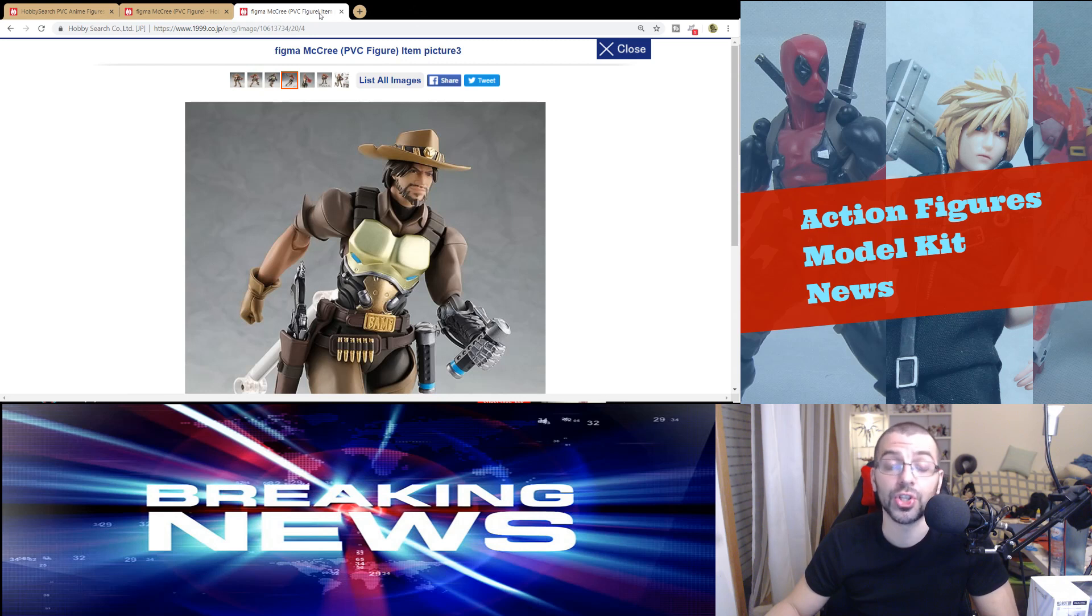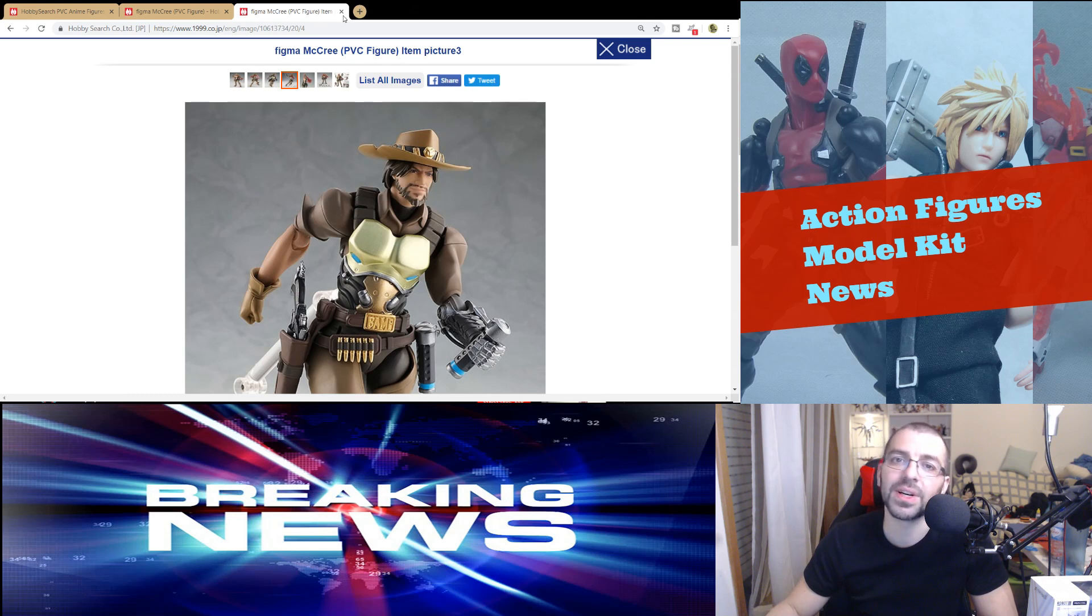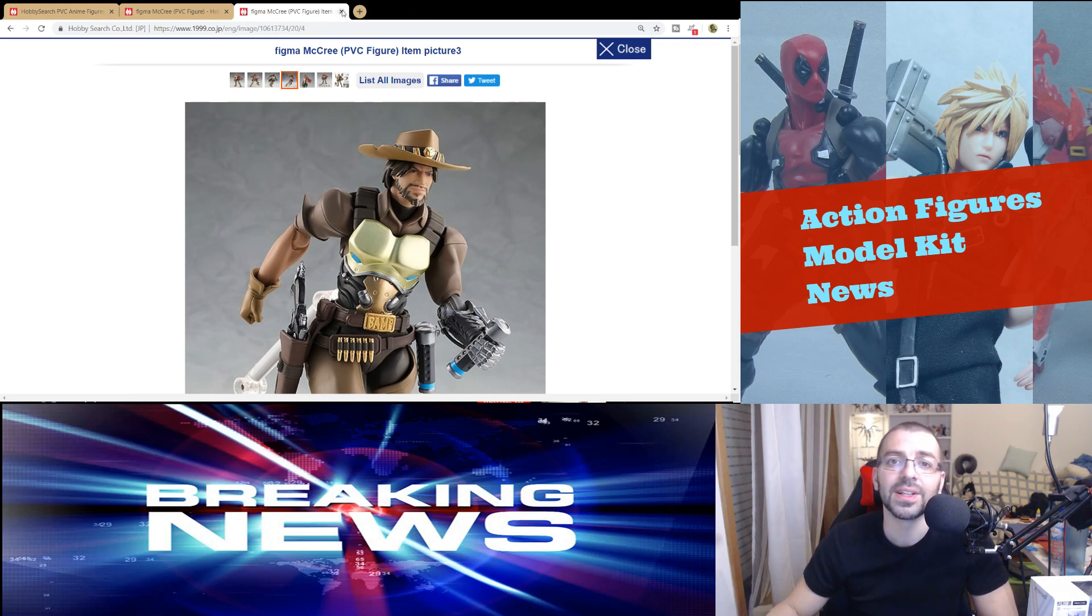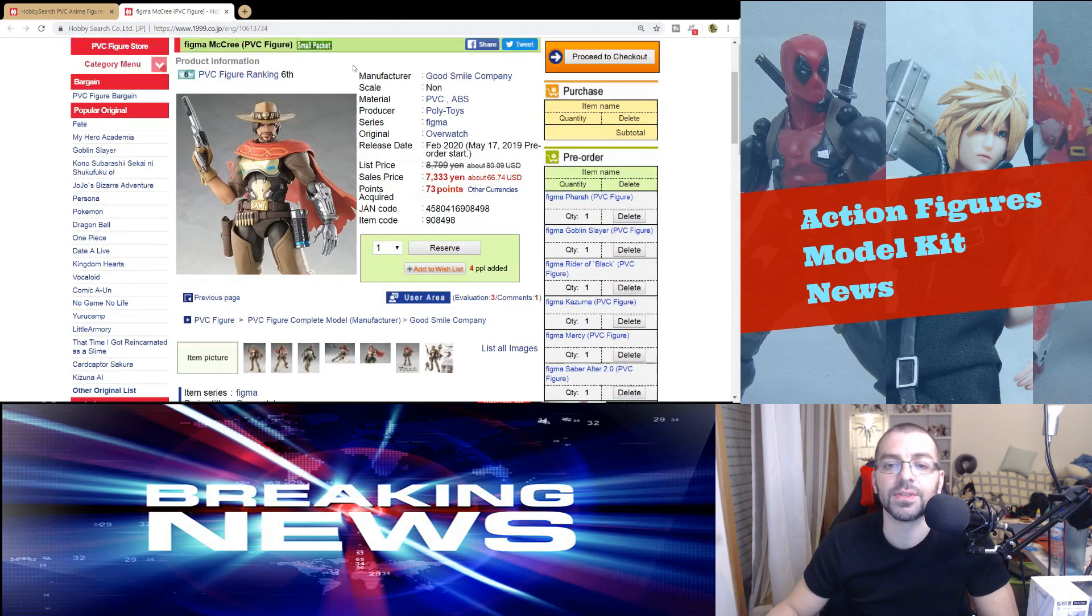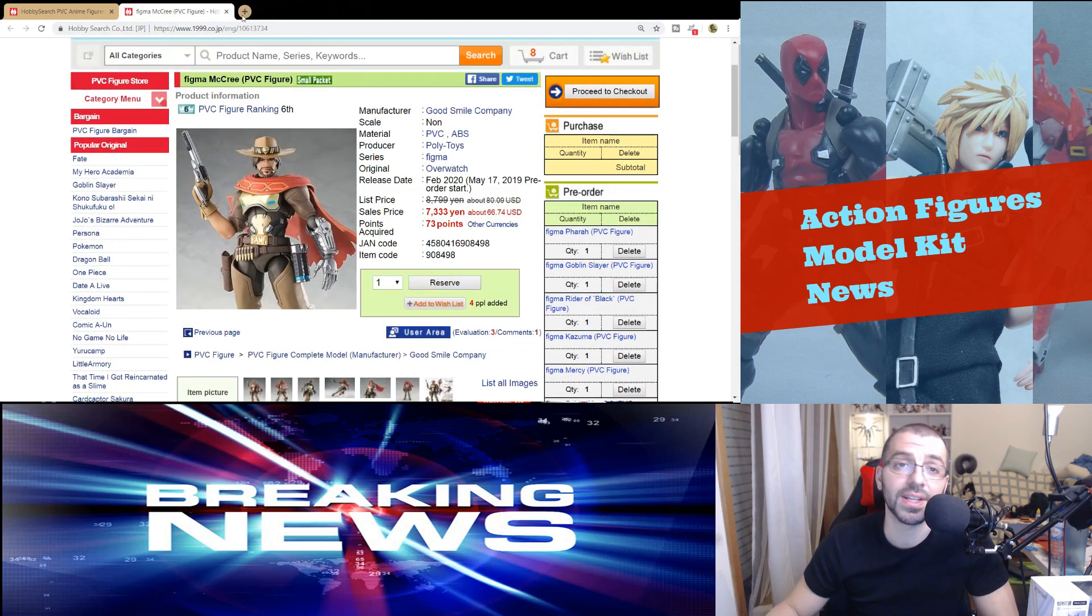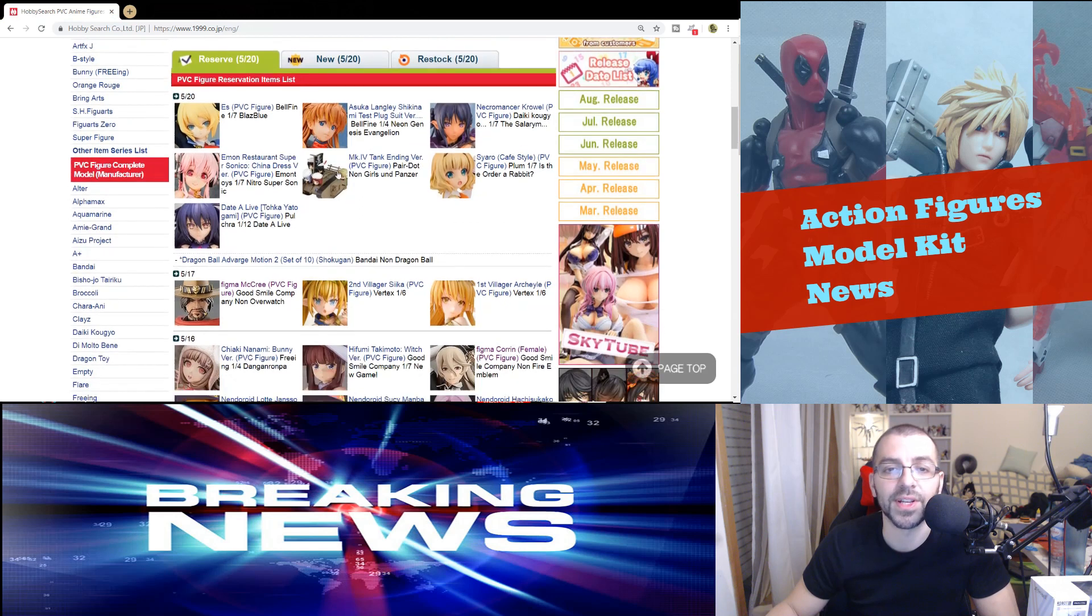But I gotta say that I think overall the look is straight down. I think they are doing a good job overall with the Overwatch figures, even though I think the Genji one had some problems with articulation. I'm still giving them the benefit of the doubt. So if you're interested, it's up for reservation.